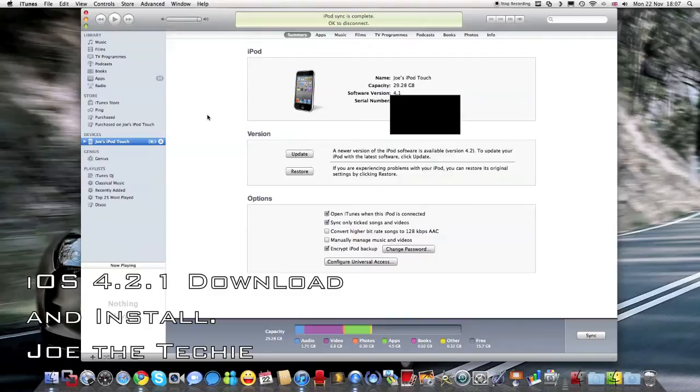I can update in iTunes and to update you need to, in your iDevice, so your iPod Touch, iPhone or iPad, and you need to go ahead and click update.